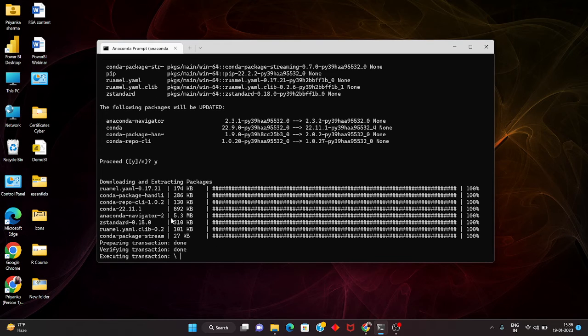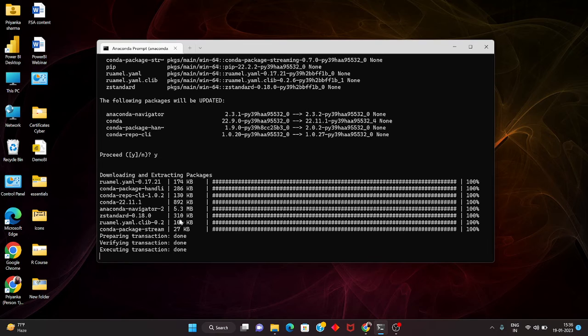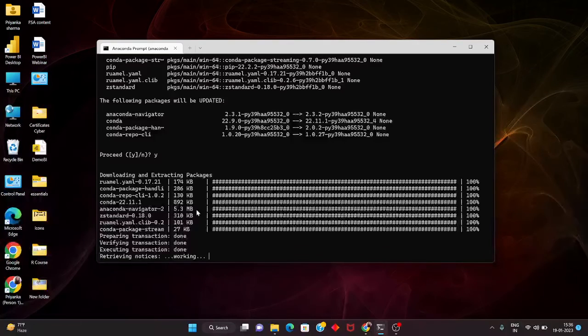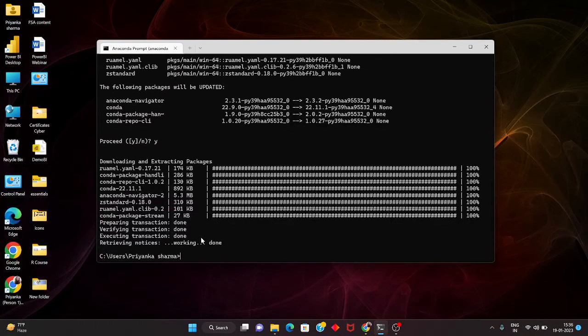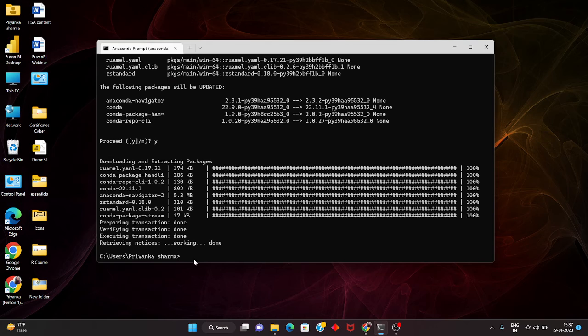Anaconda navigator version 2.5.3 MB. Now it has been done so I can just write quit